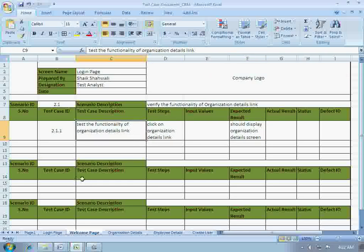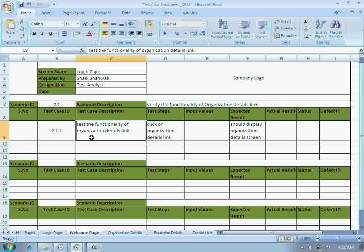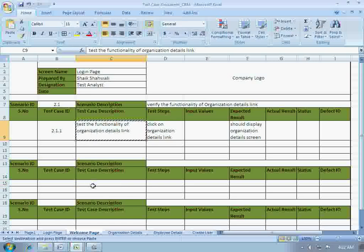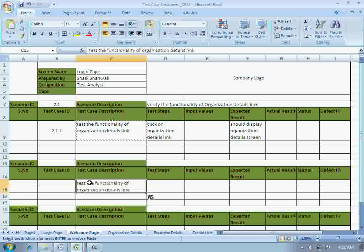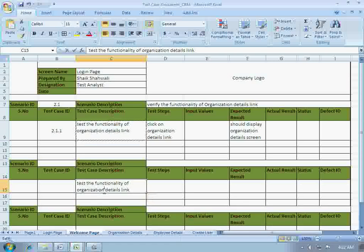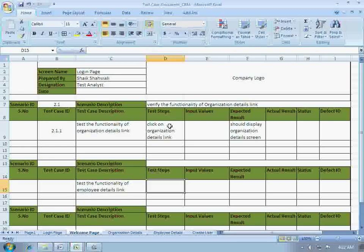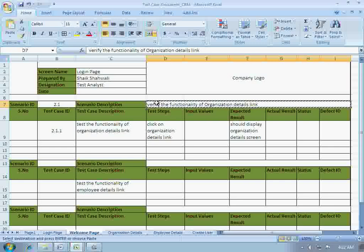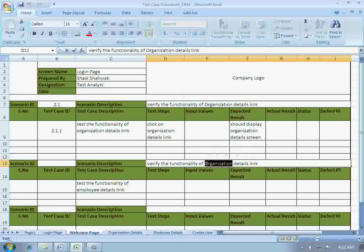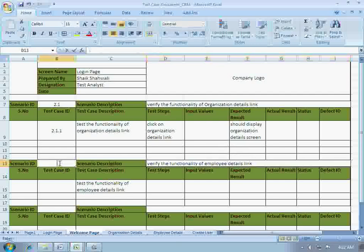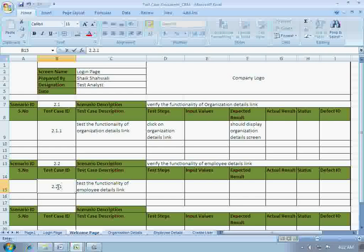The next test case would be to test the functionality of employee details link. Let's copy and paste the scenario here. Scenario ID was 2.2, so 2.2.1 will be the test case ID.